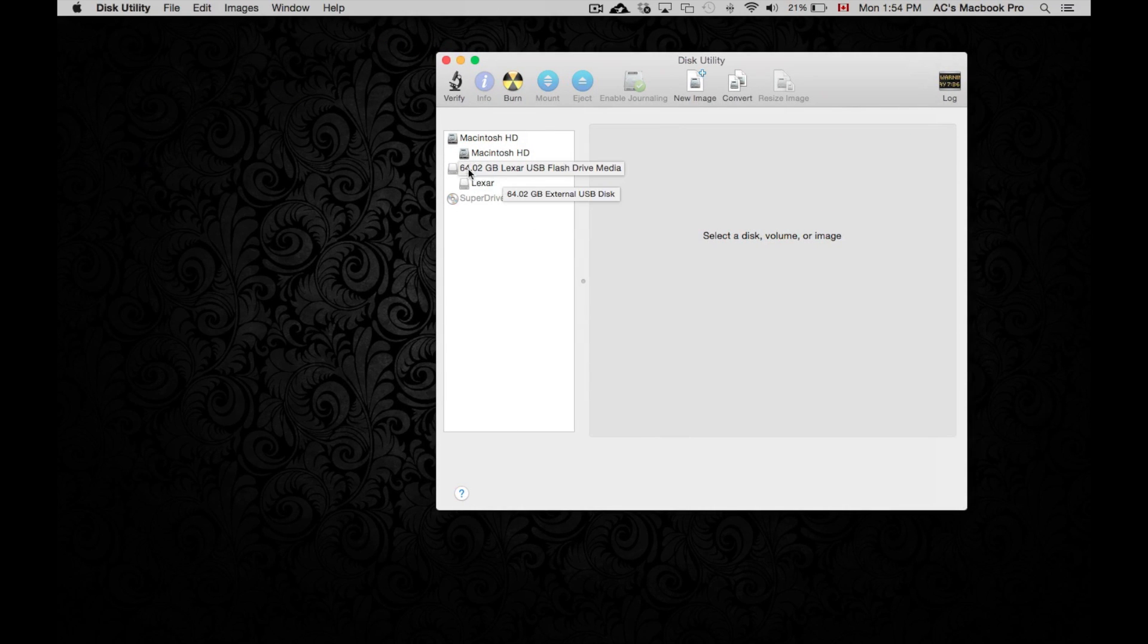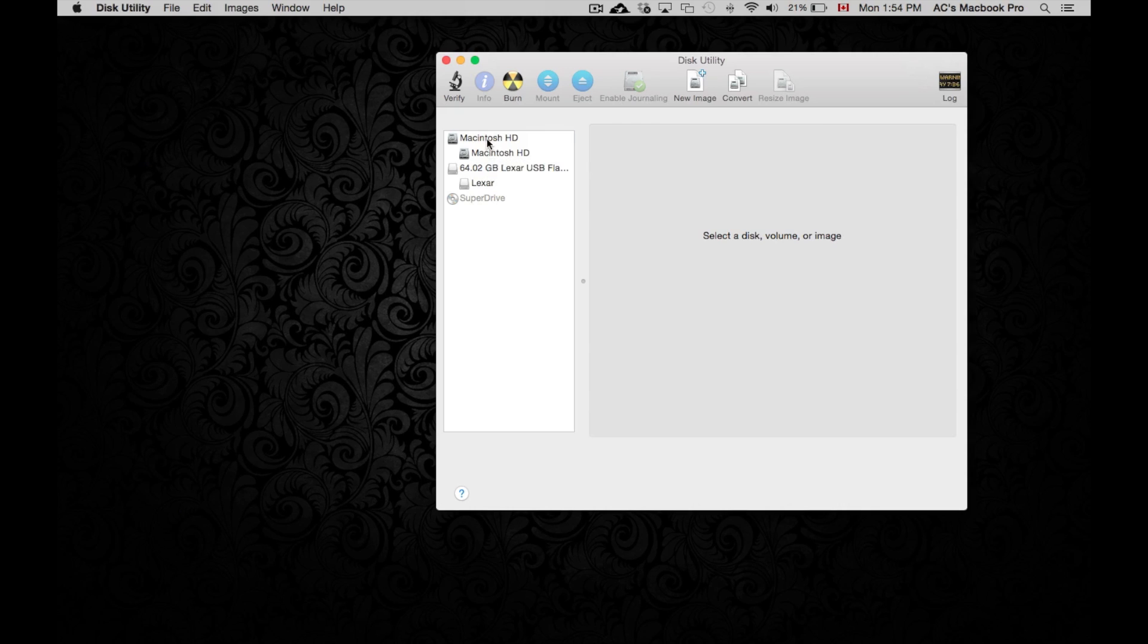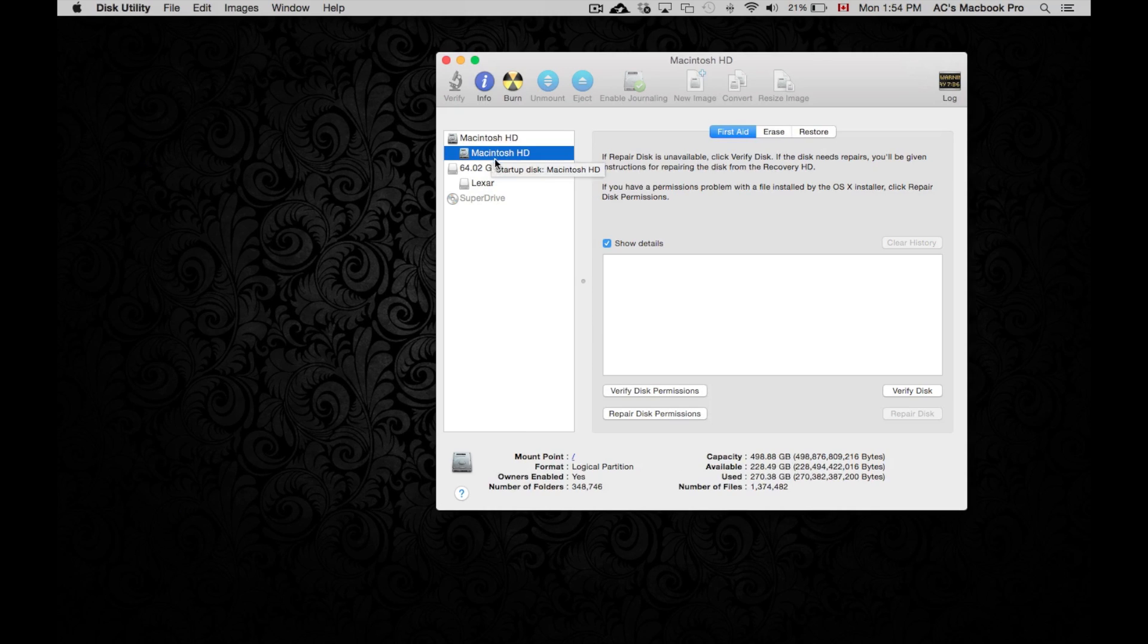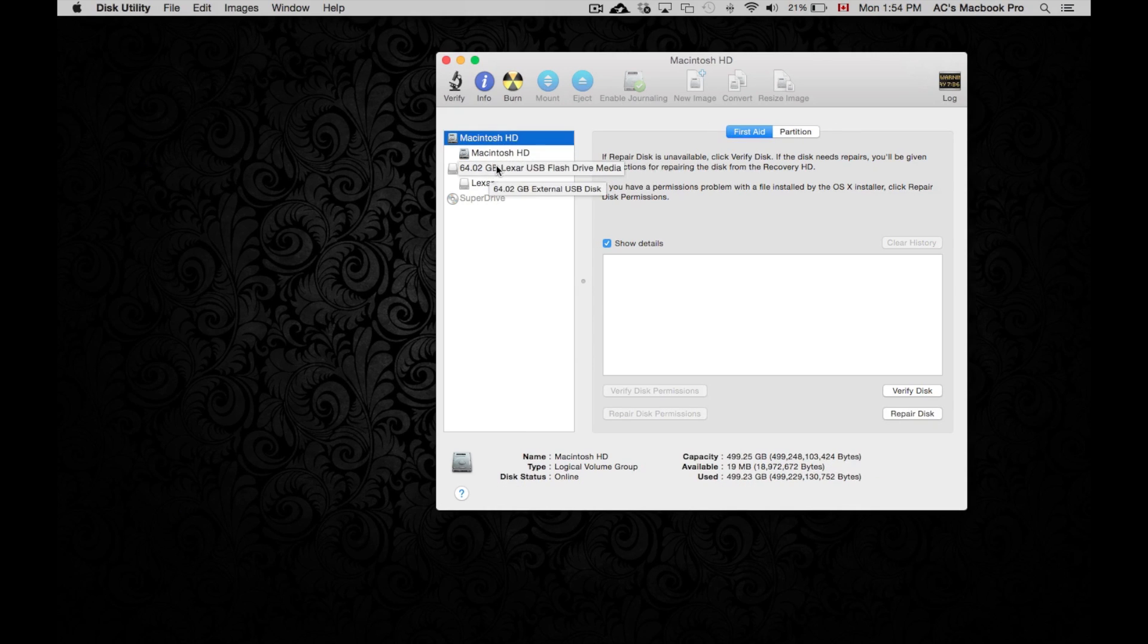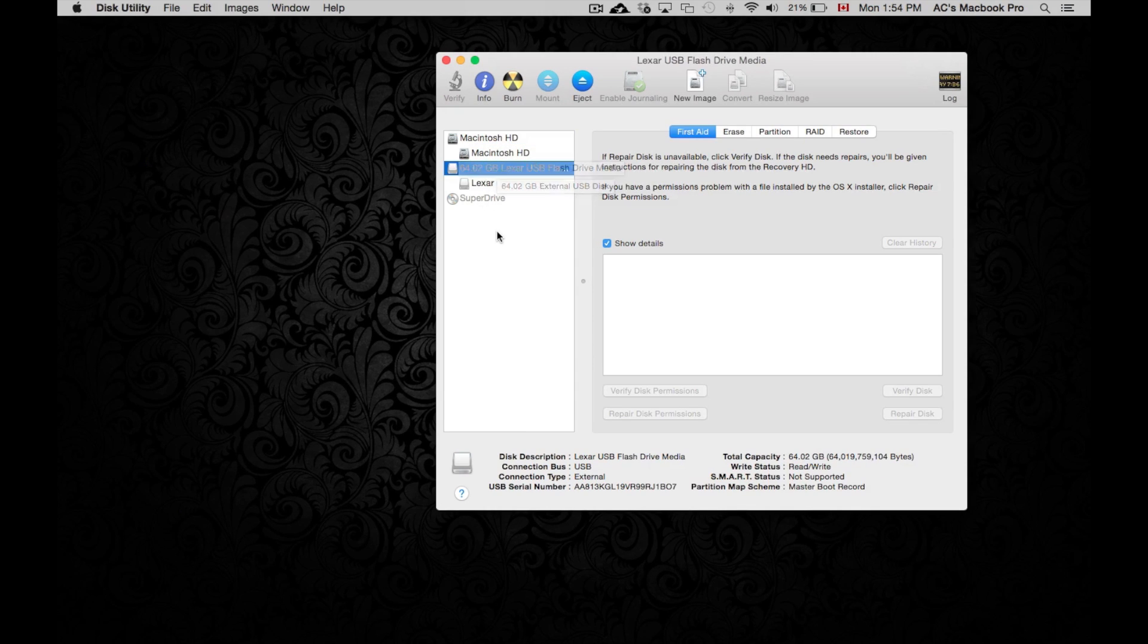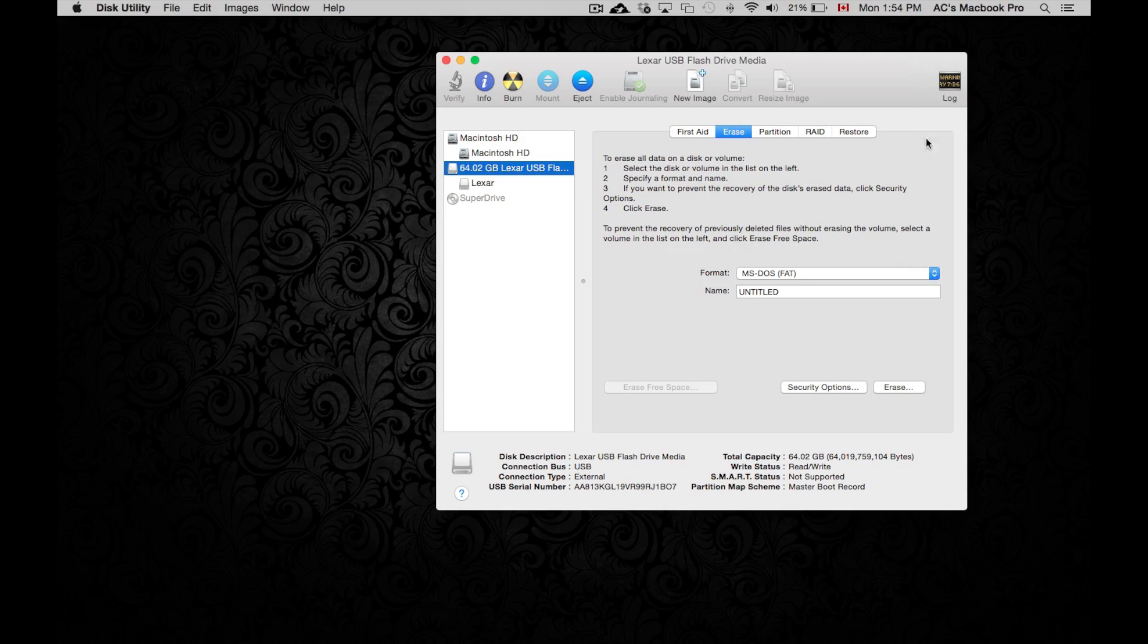So once we see all this stuff, these are HD. So this is our computer and this is the USB drive. From here, we're just going to click on erase.